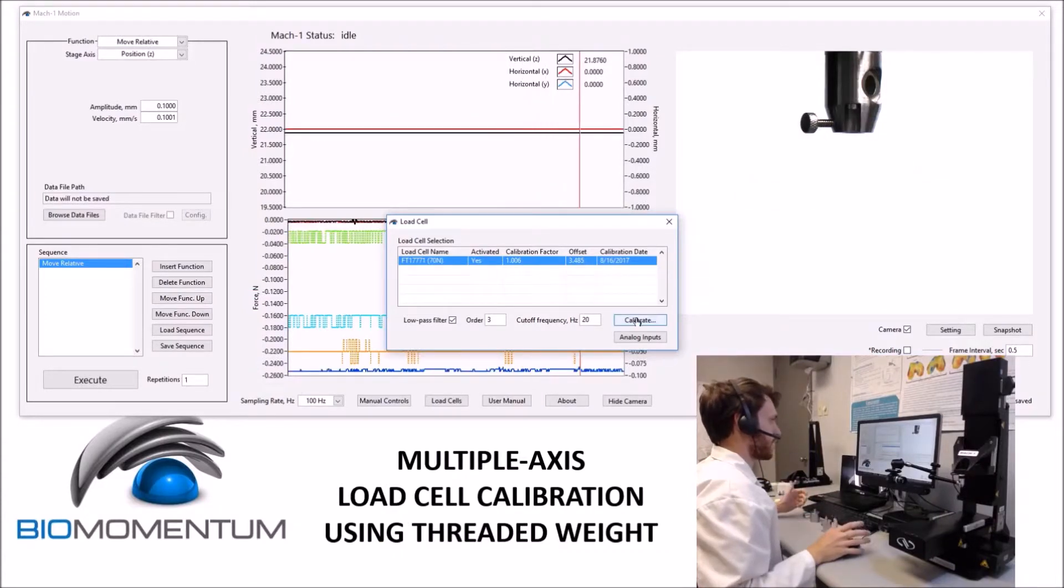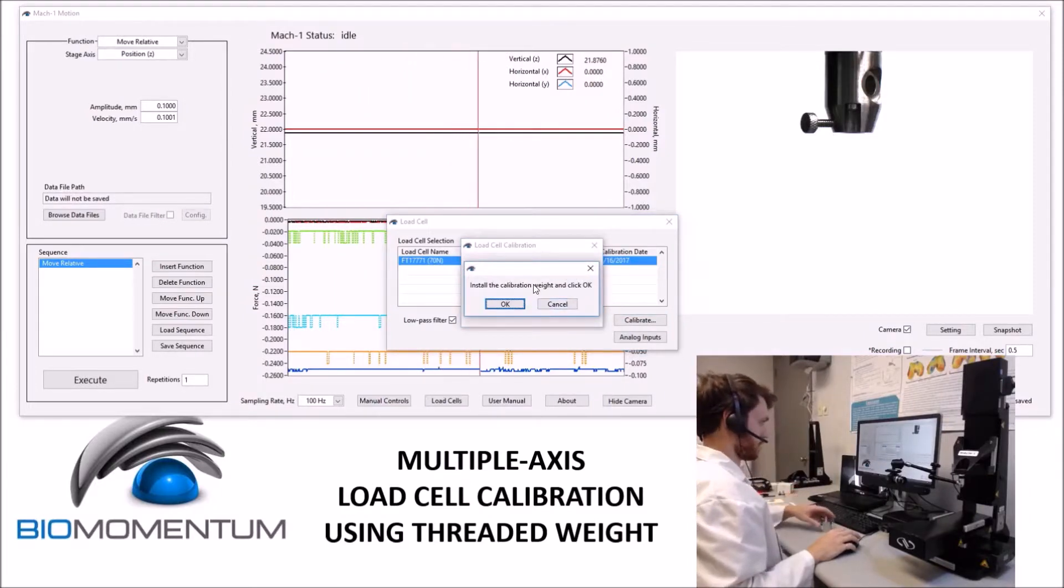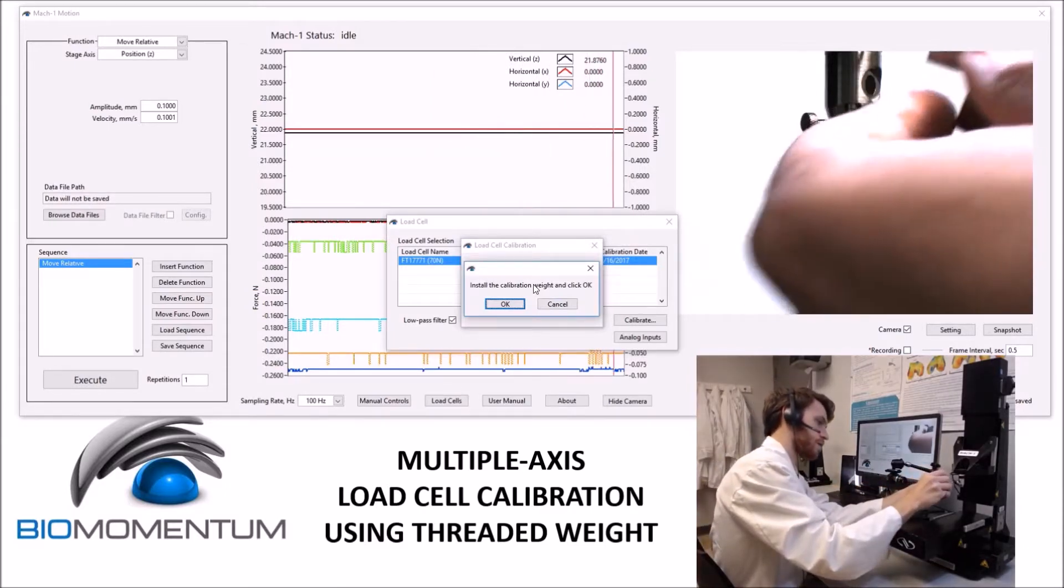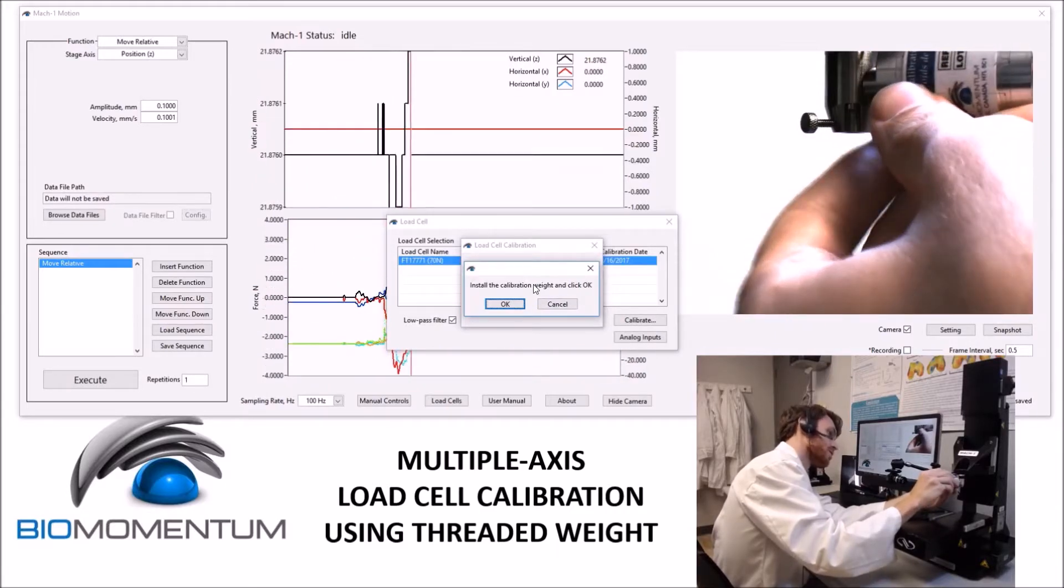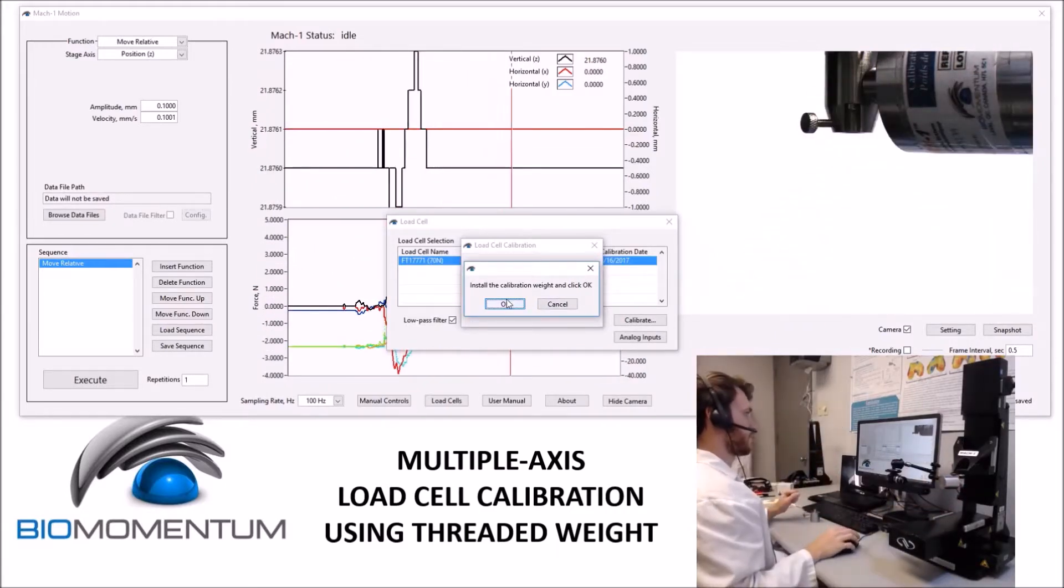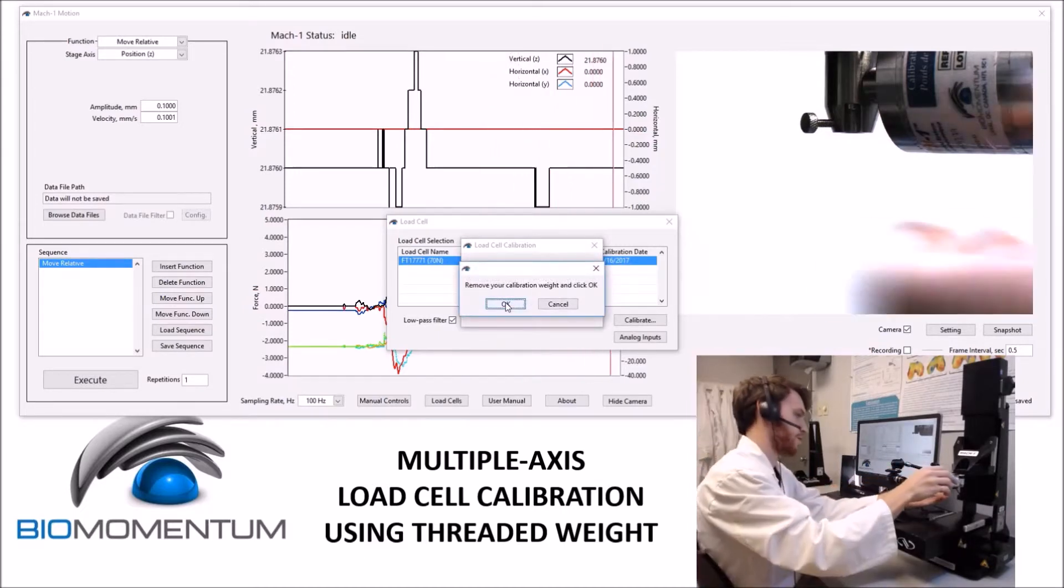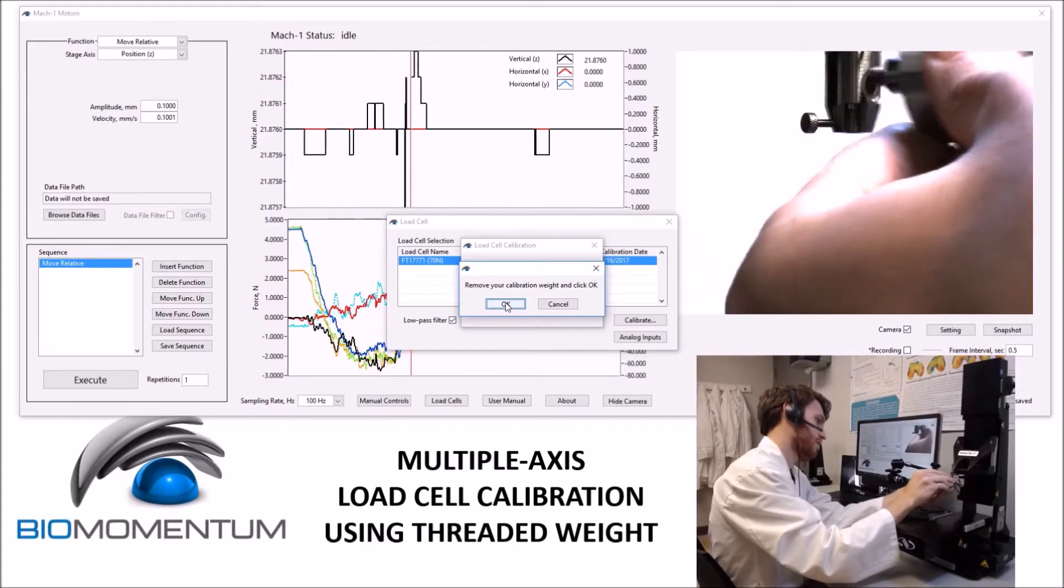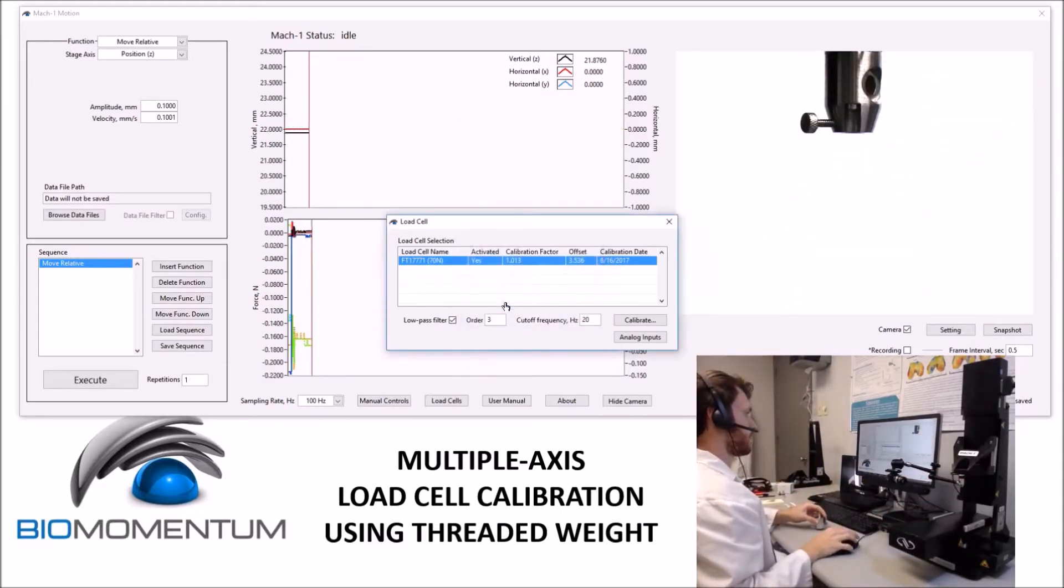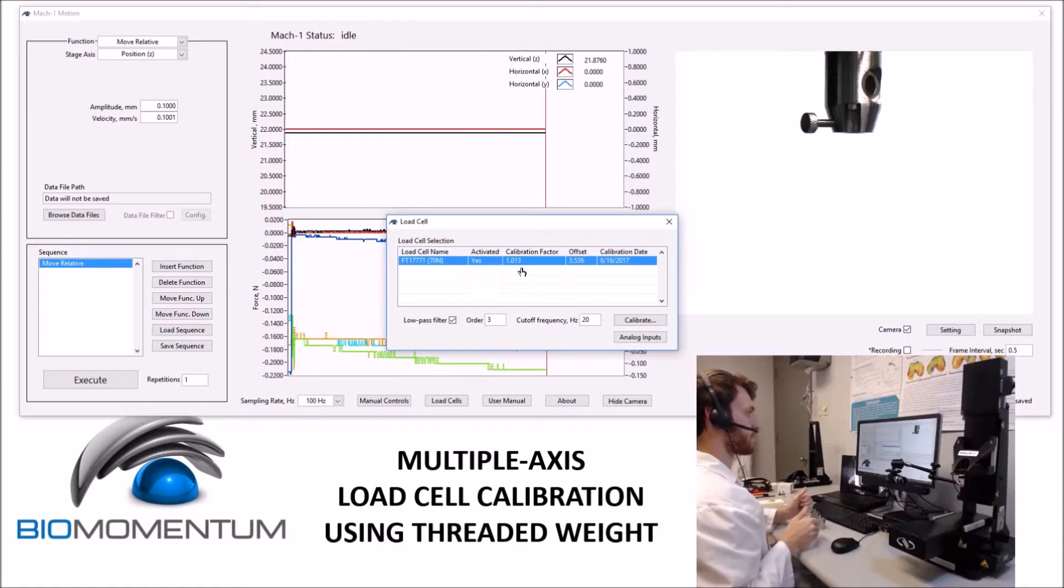The second method to calibrating the multi-axis load cell is to select Calibrate, and select a threaded weight, and follow the instructions on screen. The calibration weight will be placed into the side insert on the multi-axial load cell. The instructions will be followed on screen, being careful not to damage this load cell. And the calibration factor will again be within 5% of 1.00, from 0.95 to 1.05.